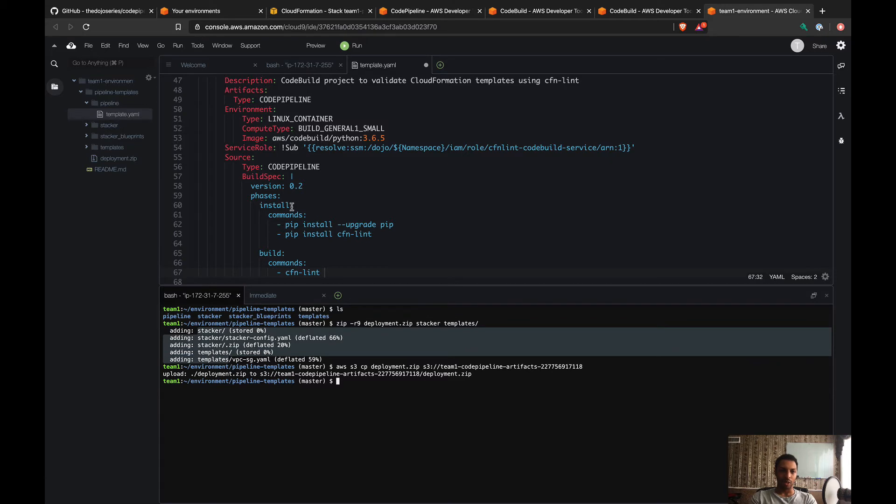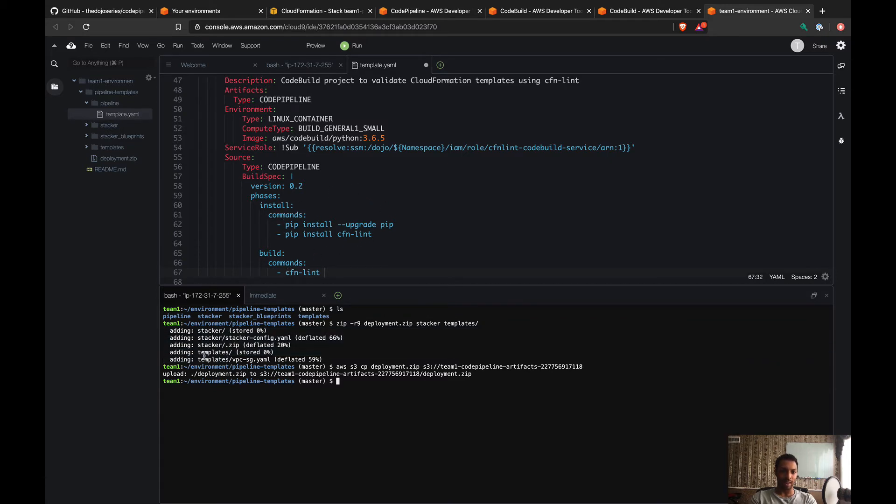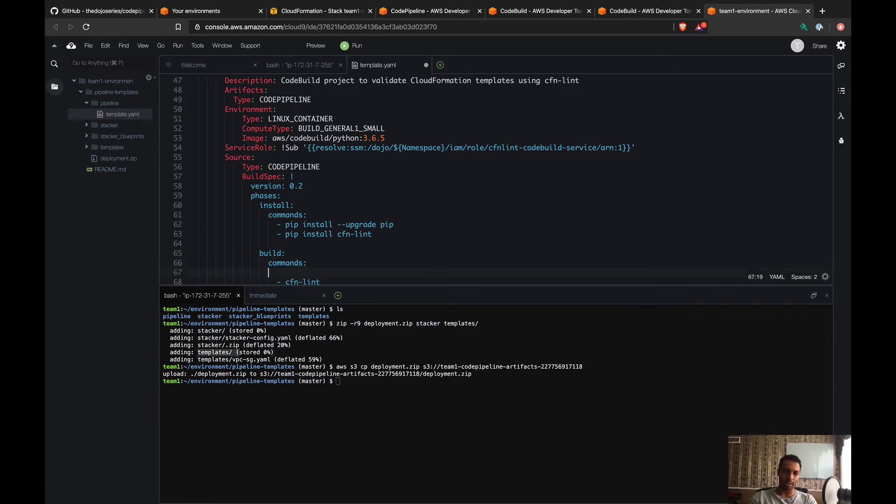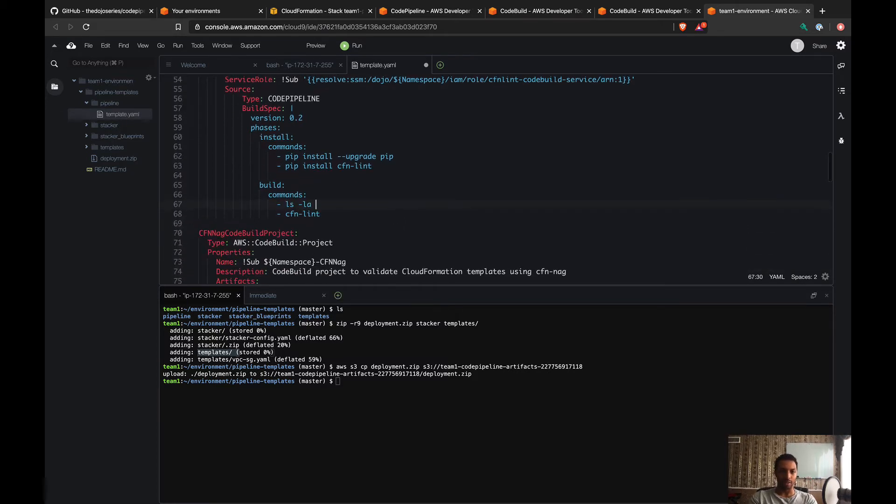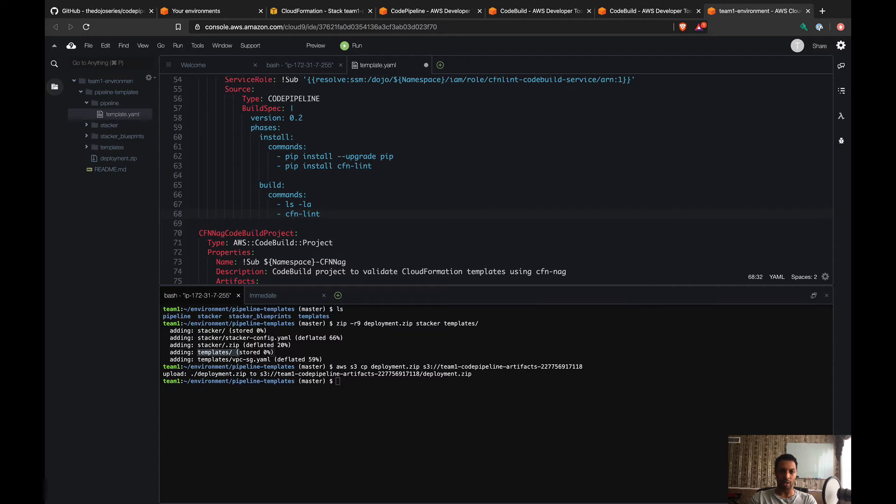So when you run these three commands, you should see the stacker folder and you should see the templates folder. Just to make sure that's what's gonna happen, I'm just gonna do an ls here so we prove that that's what's gonna happen. But I know that it's gonna happen, so I'm just gonna write the CFN Lint command: CFN Lint and then the location of the templates, which I know is the templates folder here.